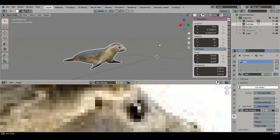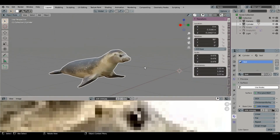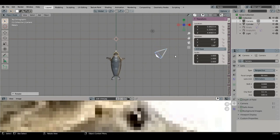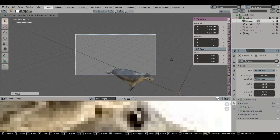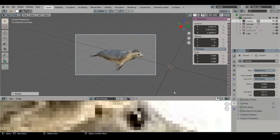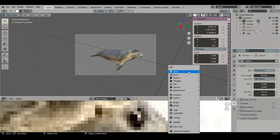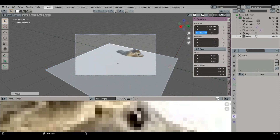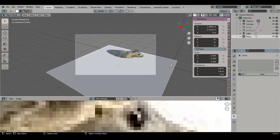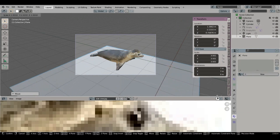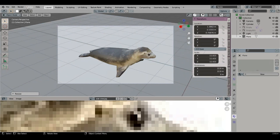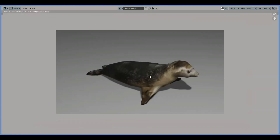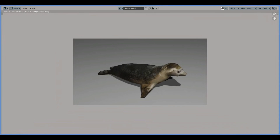Is it okay now? Yes. Adjust your camera and make a render. Thanks for watching.